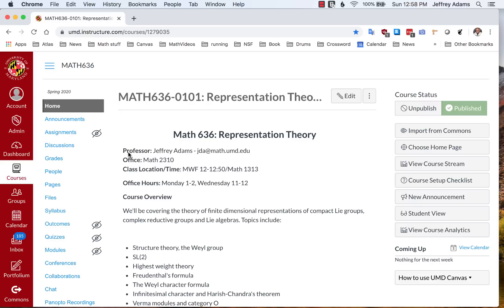Welcome. This is a video about using Canvas and Zoom together to make class presentations in these days of the coronavirus.